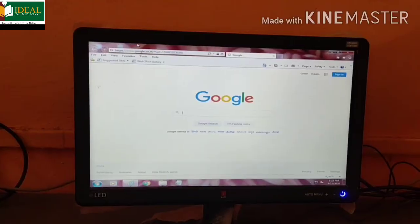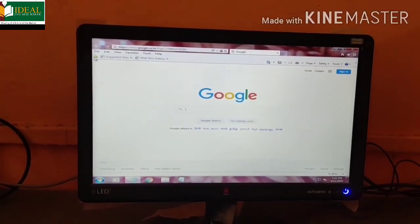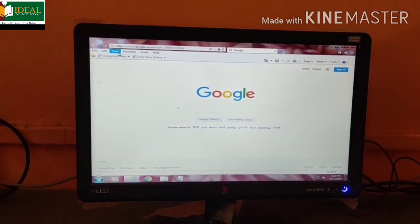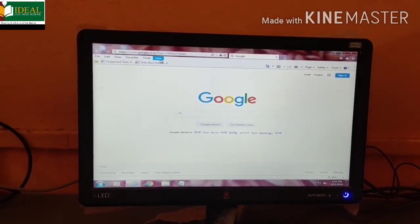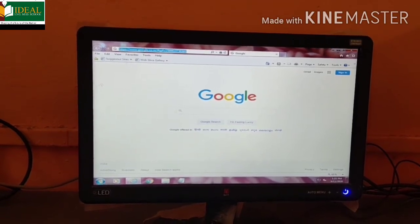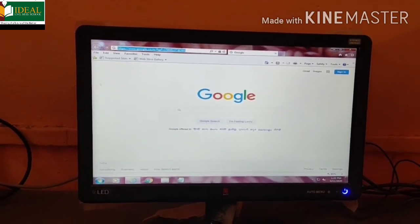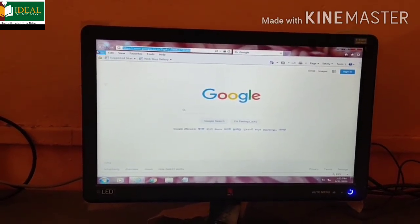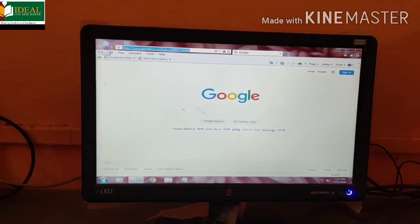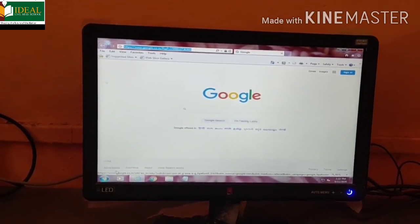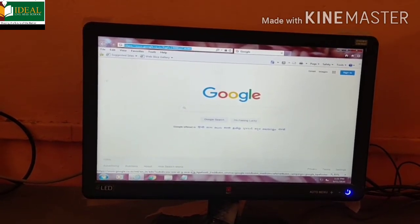At the topmost is the title bar. File, menu, edit, tools, help - these are the menus which are contained in the menu bar. Here is the address bar. This is the back button. Below there is a status bar where the pointer is moving.